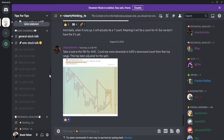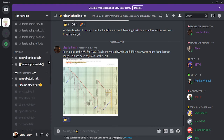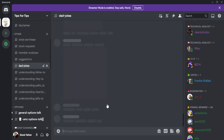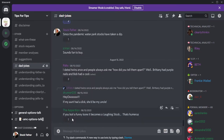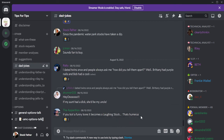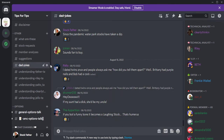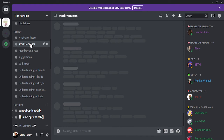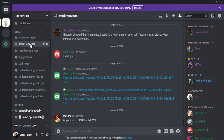AMC Stock Talk — the only reason I'm currently not in there is because I'm recording this video. Then you've got Dad Jokes if you want a really bad joke for the day or week. You can come in here and pick up your entertaining dad joke. 'If you boil a funny bone, it becomes a laughing stock' — that's humorous. You've got Stock Request too: if there's a stock you're interested in besides AMC or now APE, you would post in here to get somebody to look at it.